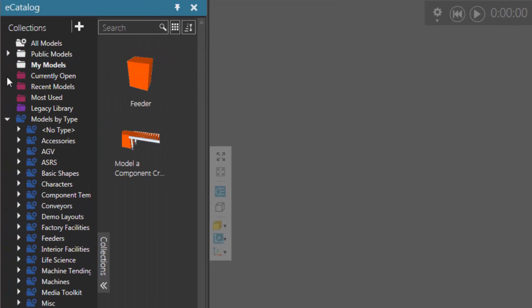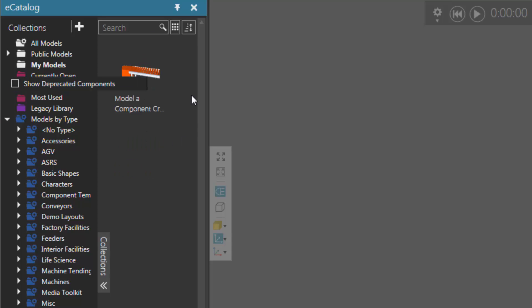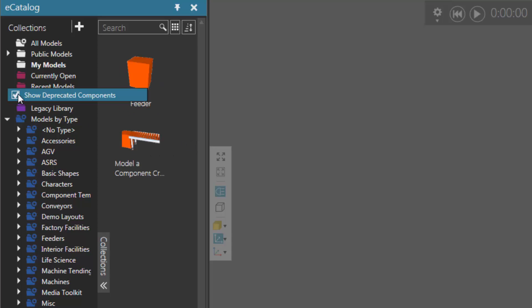But if I now clear the show deprecated components checkbox, notice I no longer see that component. But if I right-click again, show the deprecated components, there it is.